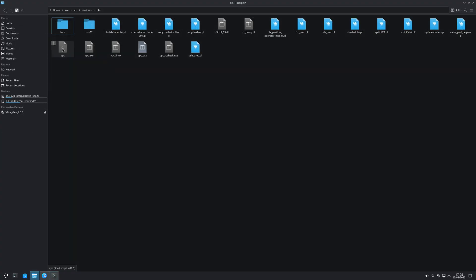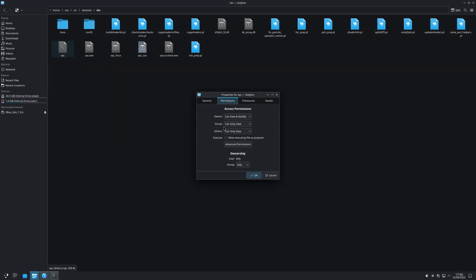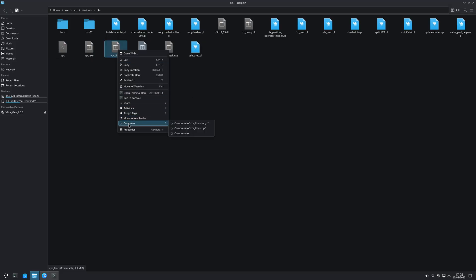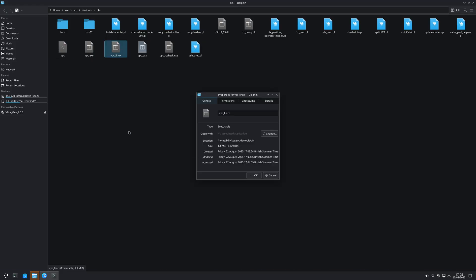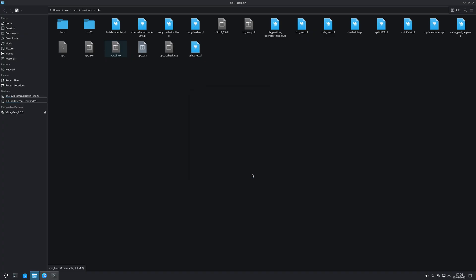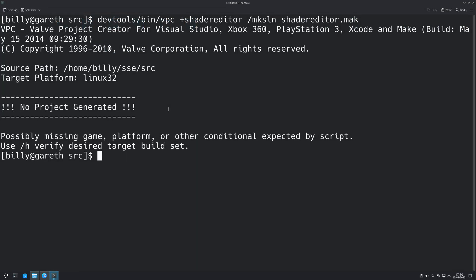Of course you'd have to enable VPC to run as an executable, that's something I talked about in a previous video. But the reason for this is because the shader editor code was only intended to be used with Windows.